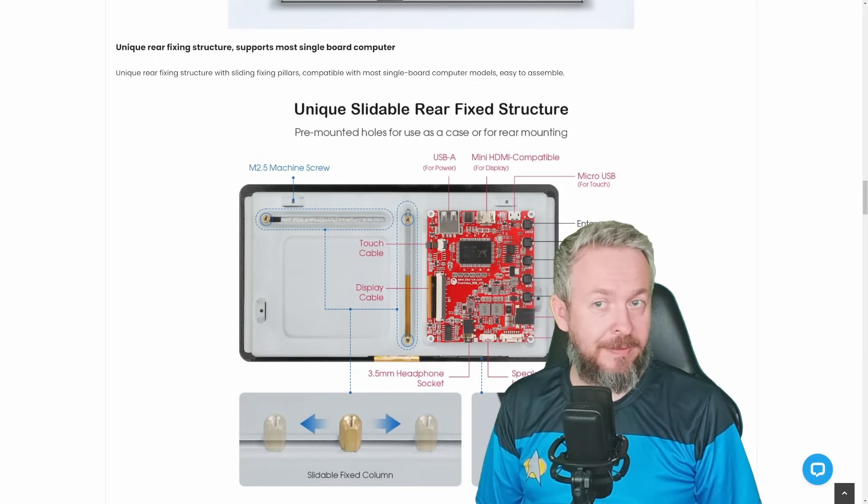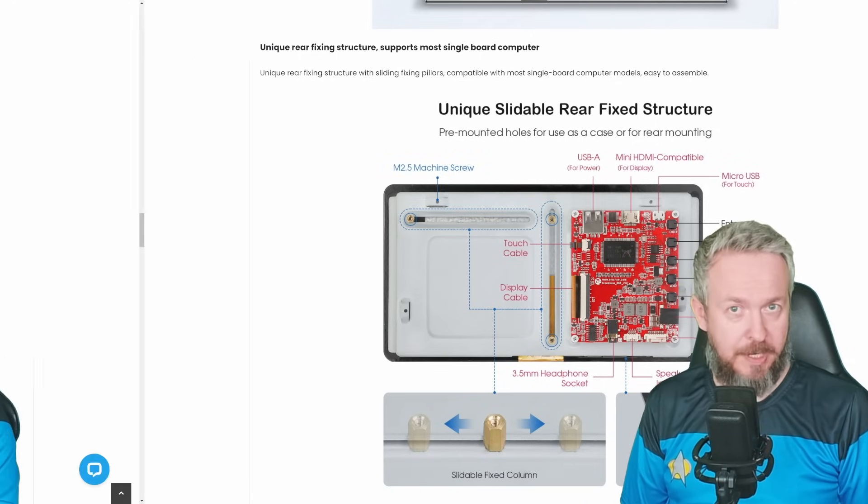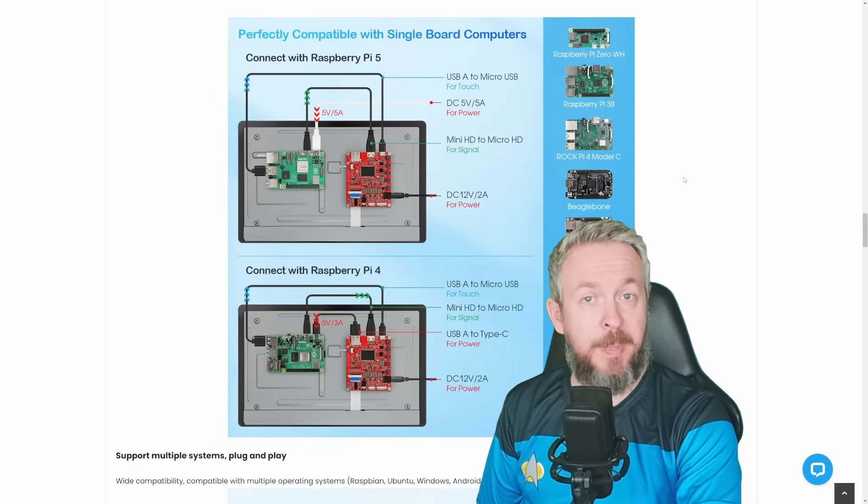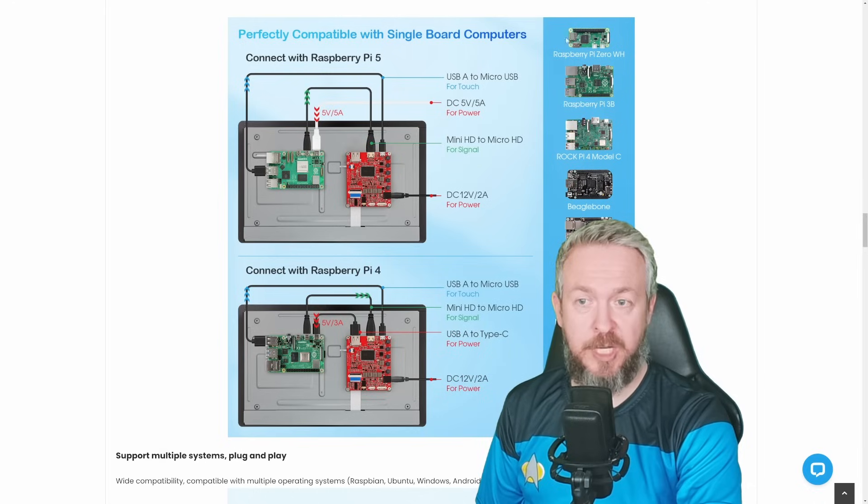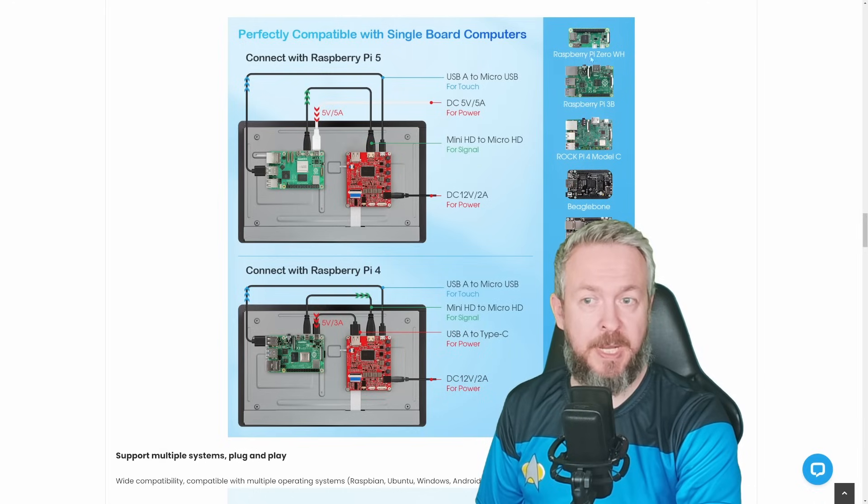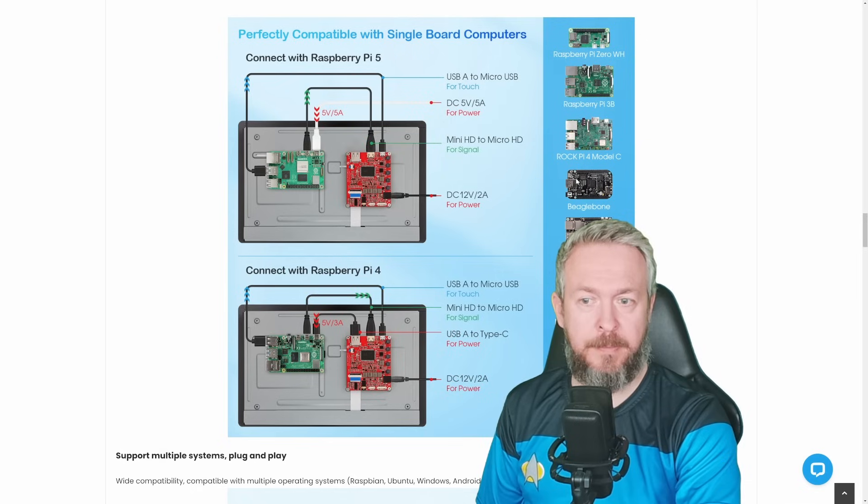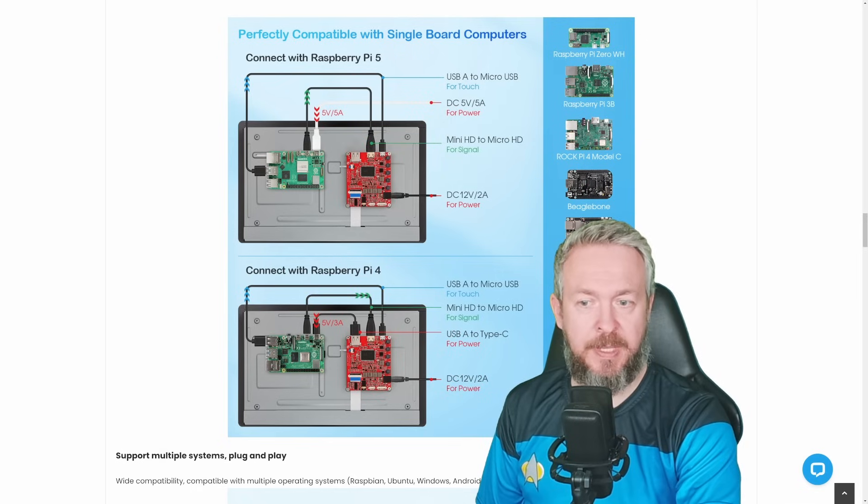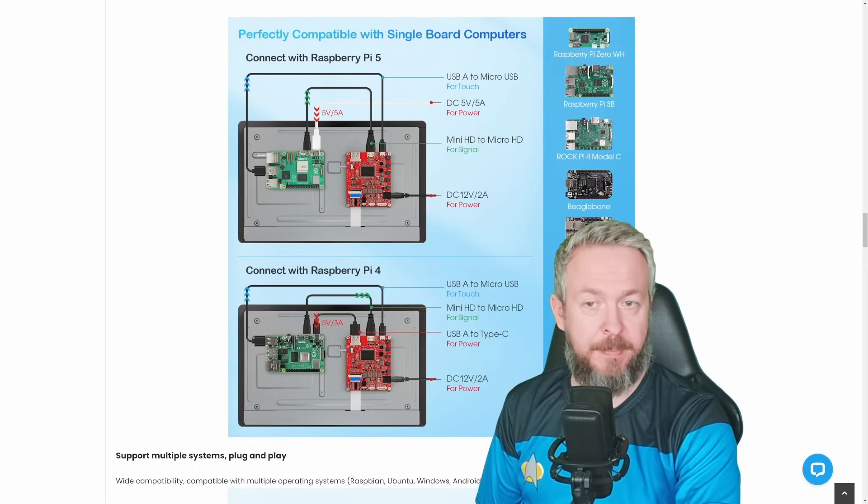The list of compatible devices, according to Elkro, is very long, ranging from Raspberry Pi Zero WH, Raspberry Pi 3, Raspberry Pi 4, BeagleBone, Latte Panda, NVIDIA Jetson Nano, Orange Pi, Banana Pi, etc.